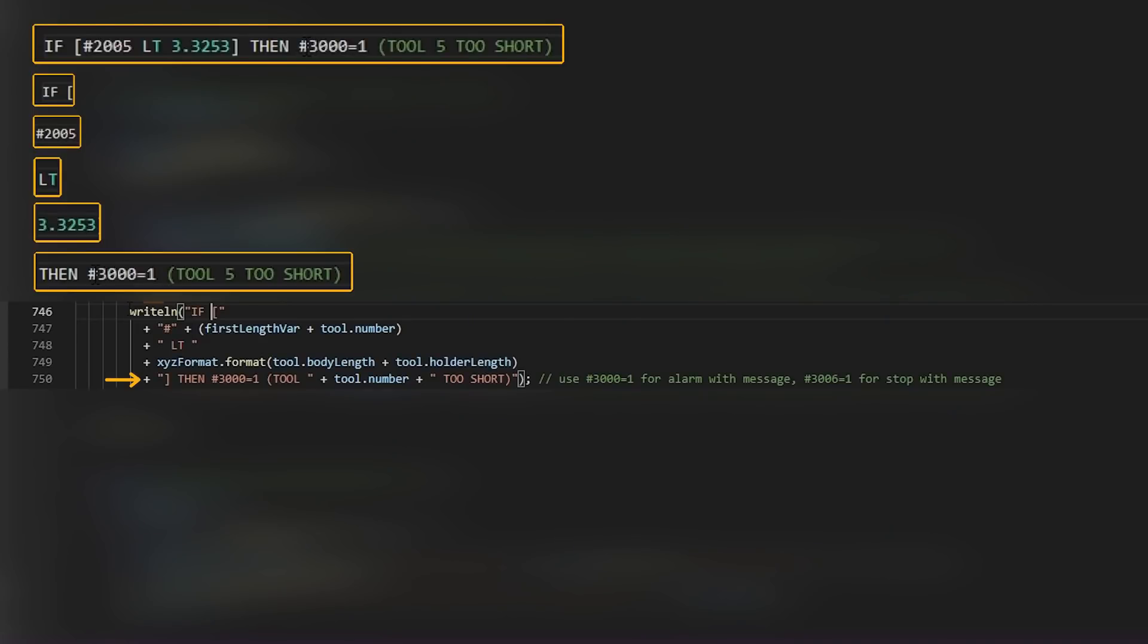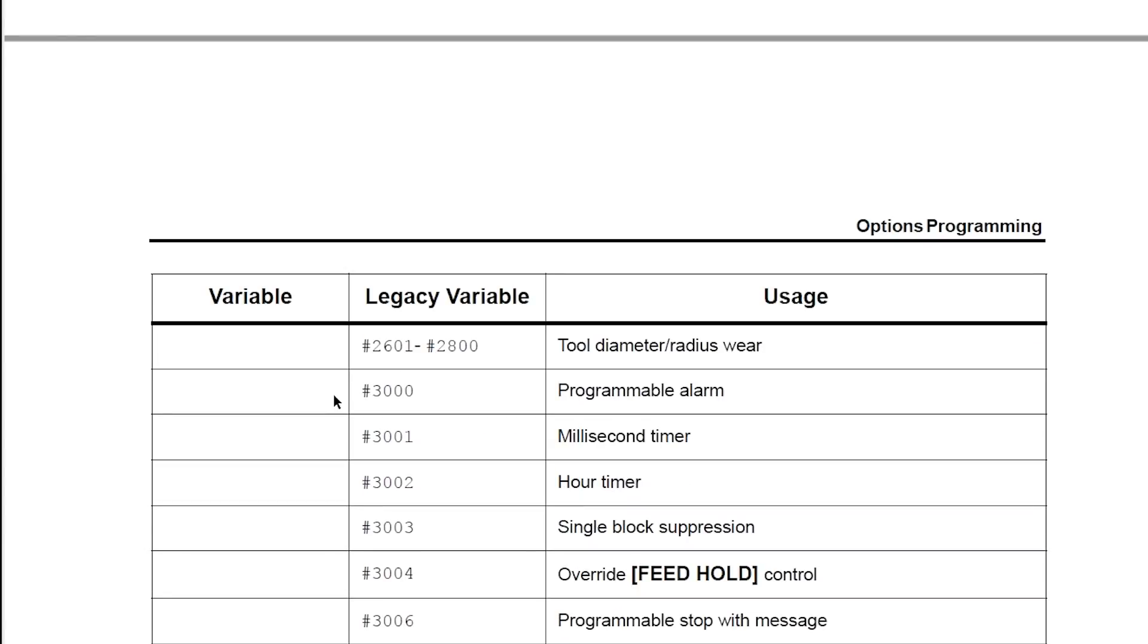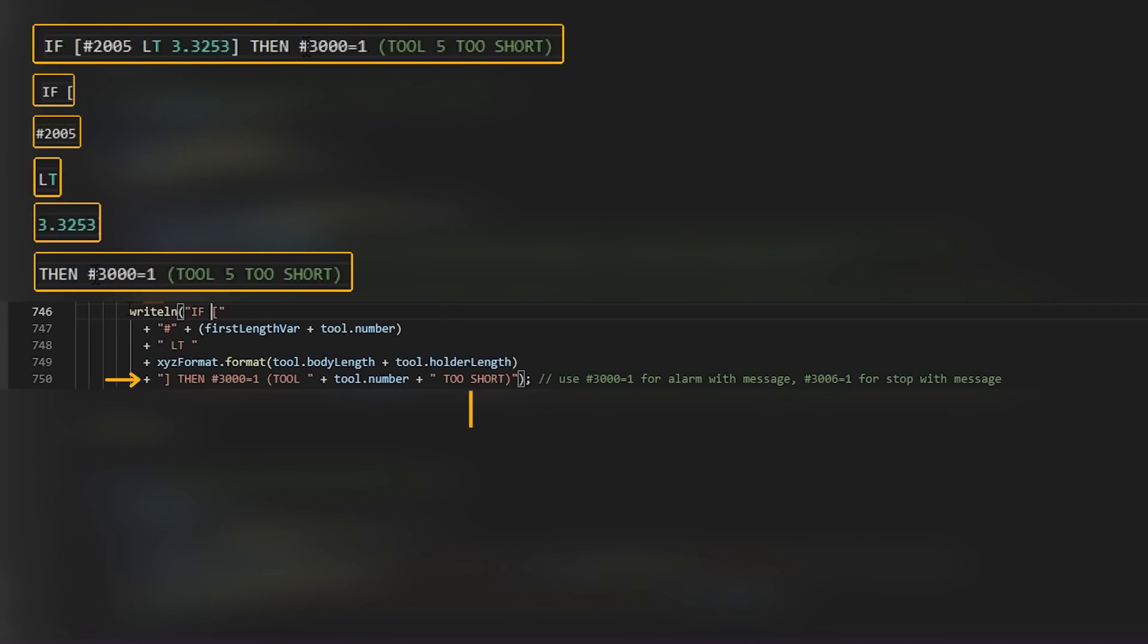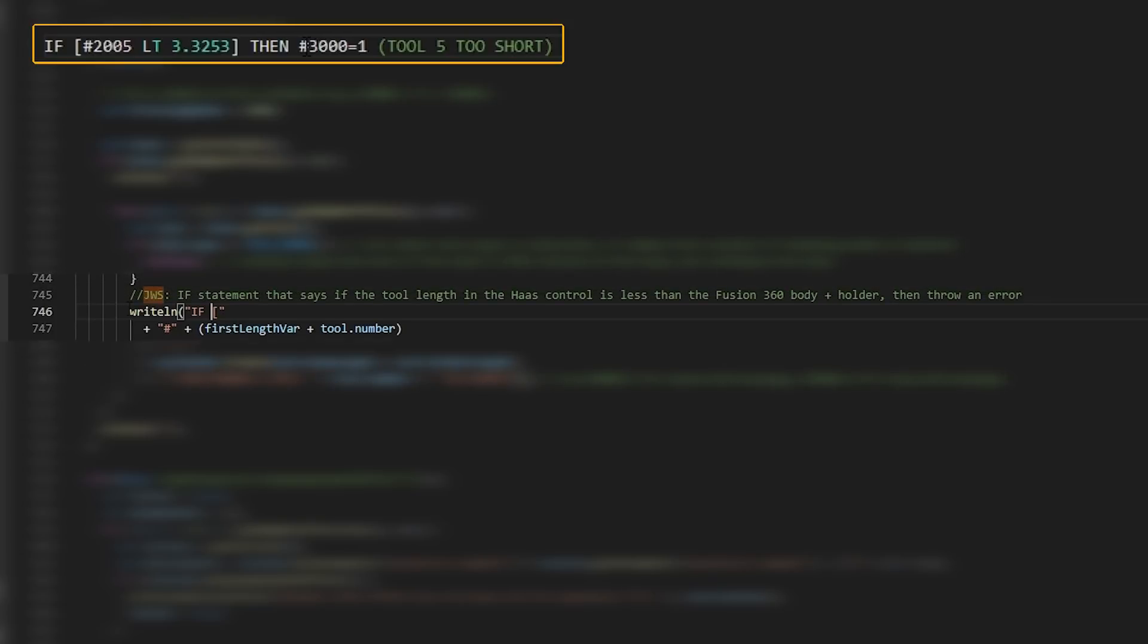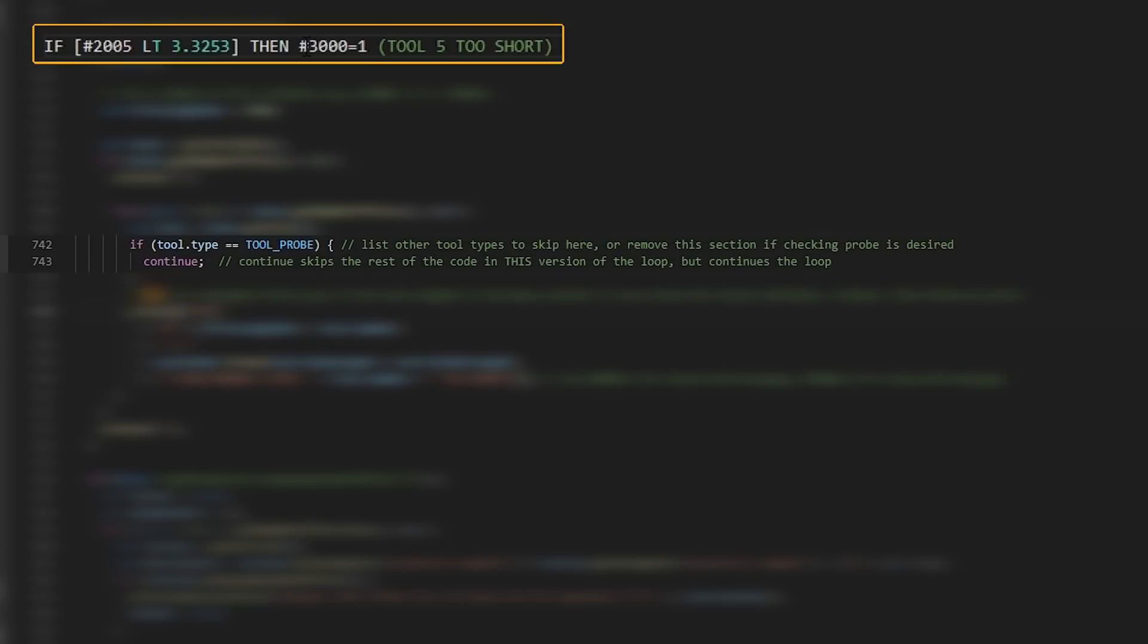Body length comes from this variable right here, length below holder. Length below holder is the only one that actually adjusts how far the tool protrudes below the face of your tool holder itself. And then tool.holderLength grabs a dimension from the holder. So you do need to have the correct holder applied to your tool for this to work. And finally, the text to throw the error, pound 3000, which if we hop back into our Haas PDF and scroll down, we can see that pound 3000 is a programmable alarm. We're also adding the comment just to clarify to the operator what exactly is going on.